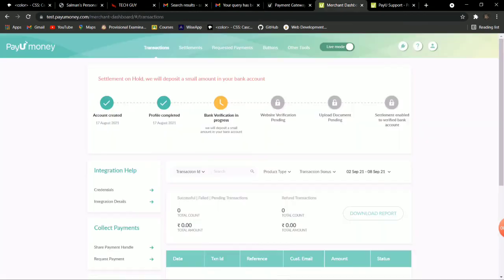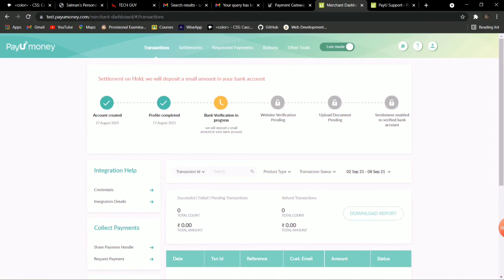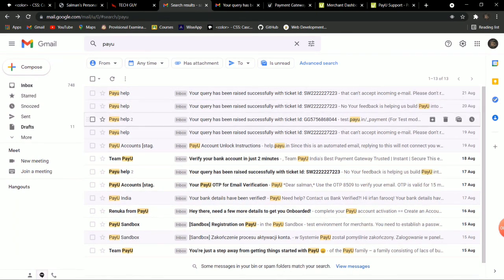You have to give your PAN number and bank details, and if one of the options is not completing even after providing correct information, raise a ticket again and again. You will also receive a call from their customer support, and they will tell you they have resolved your issue. Keep checking test.payumoney.com — if live mode is not switching or you cannot go into test mode and an option is stuck, keep raising the ticket.